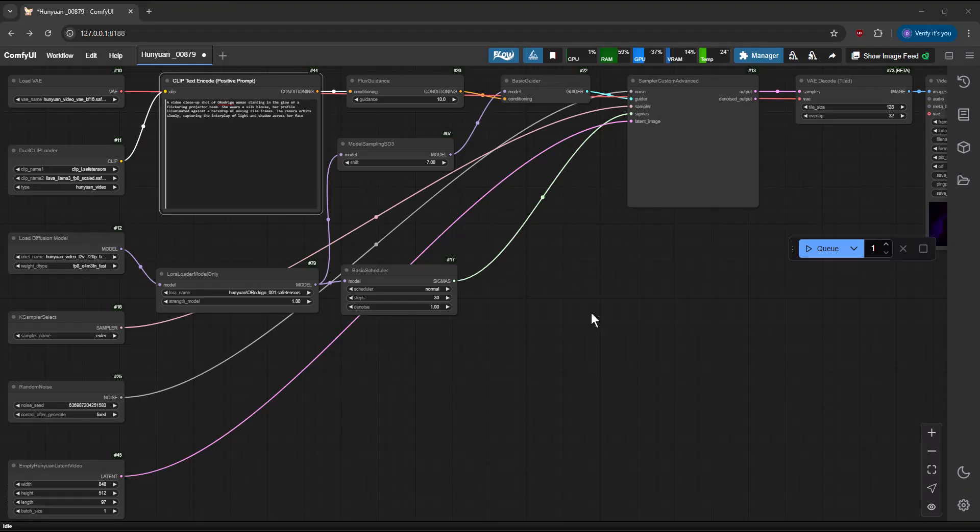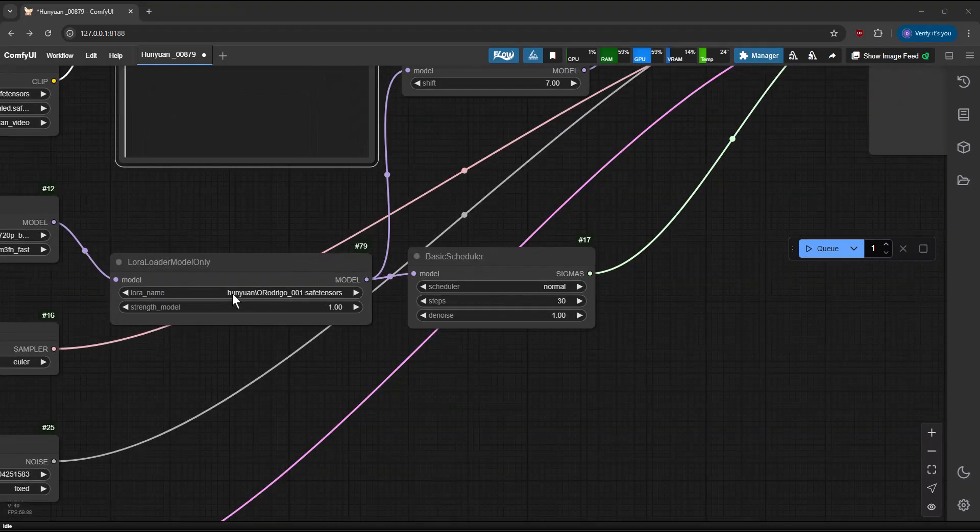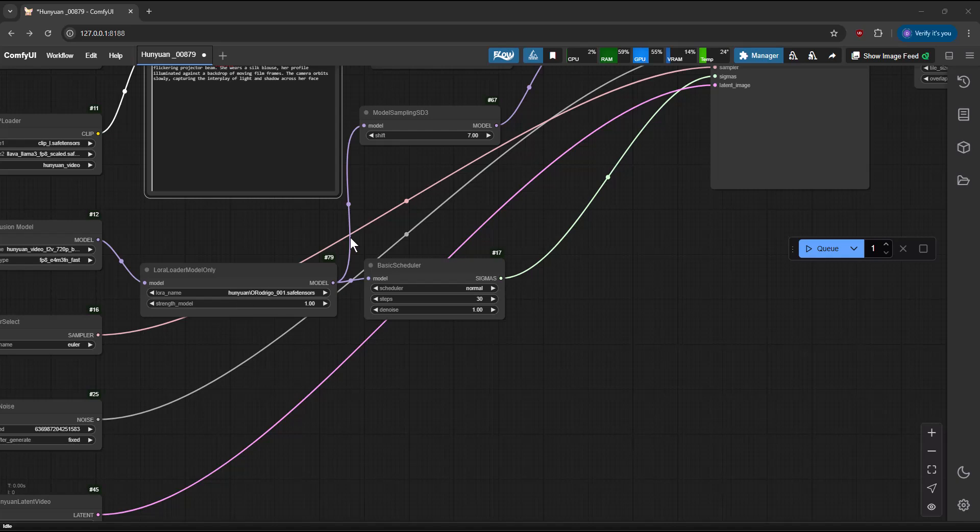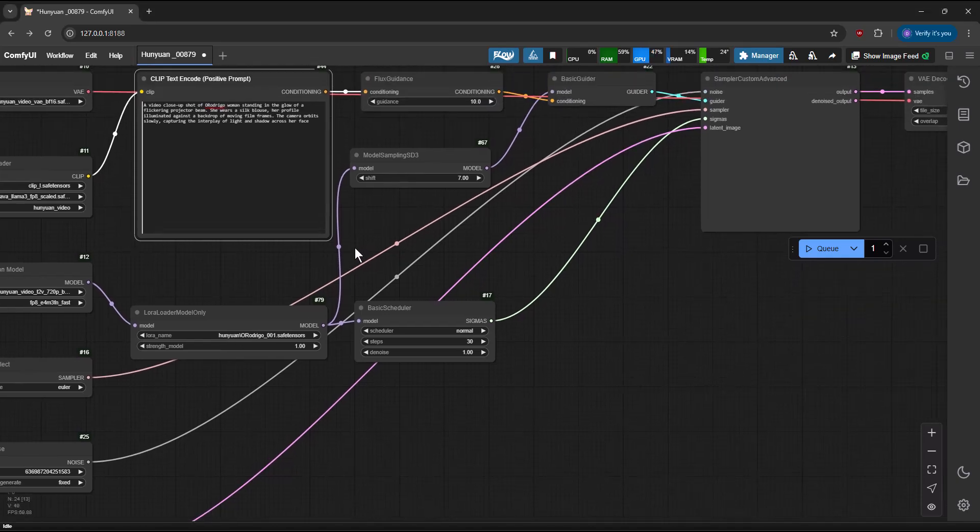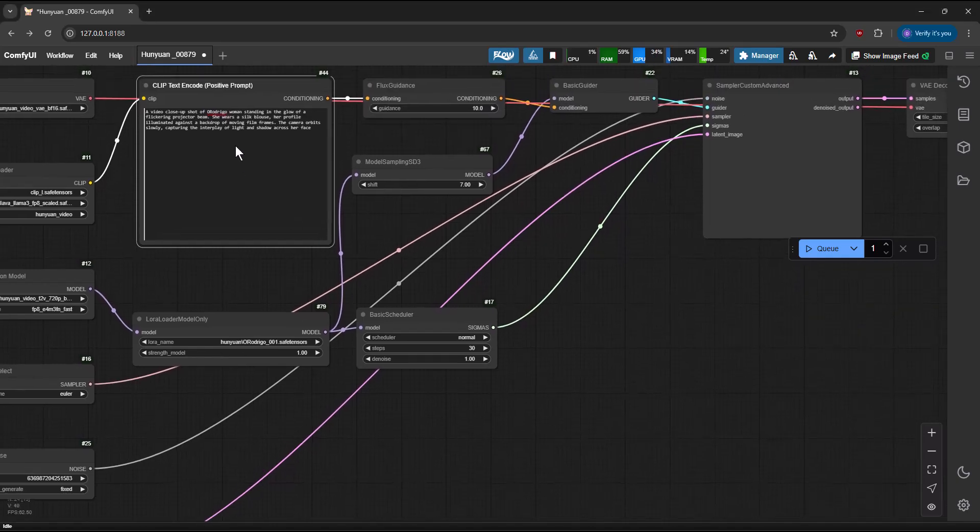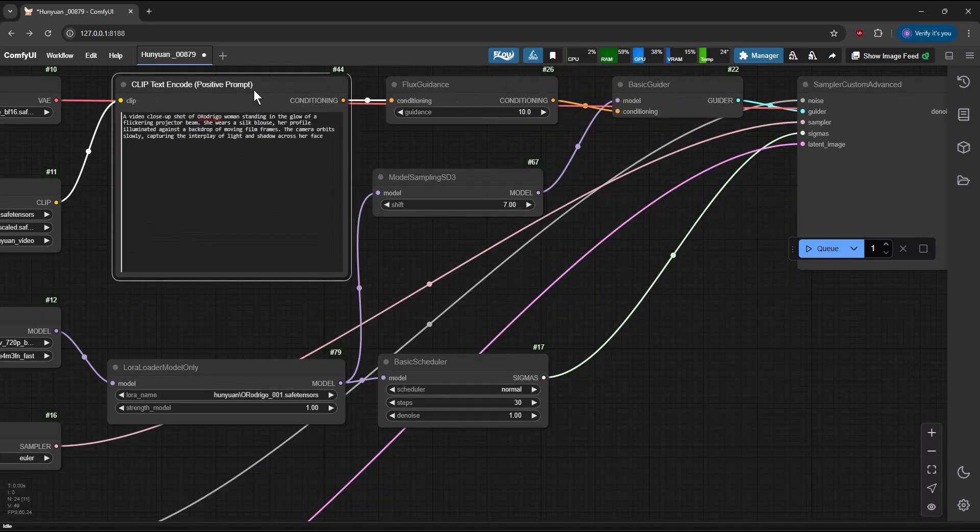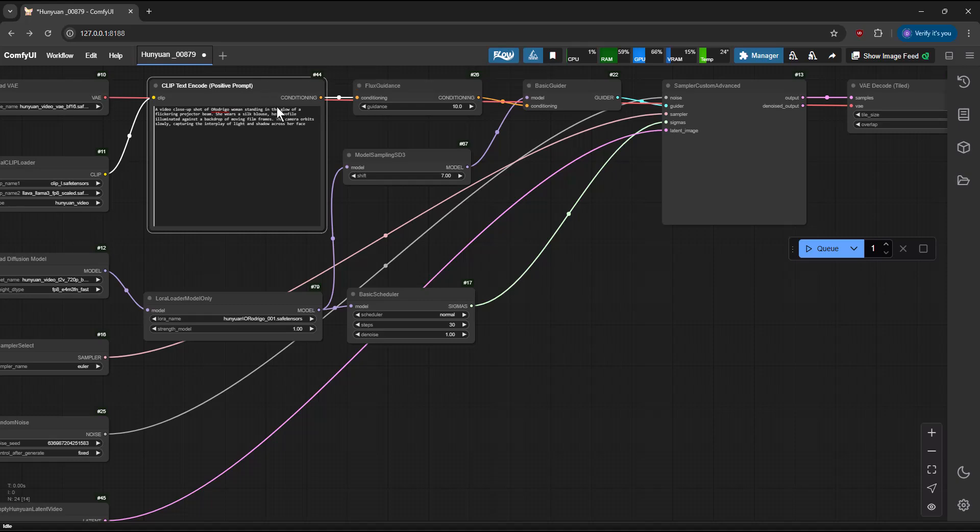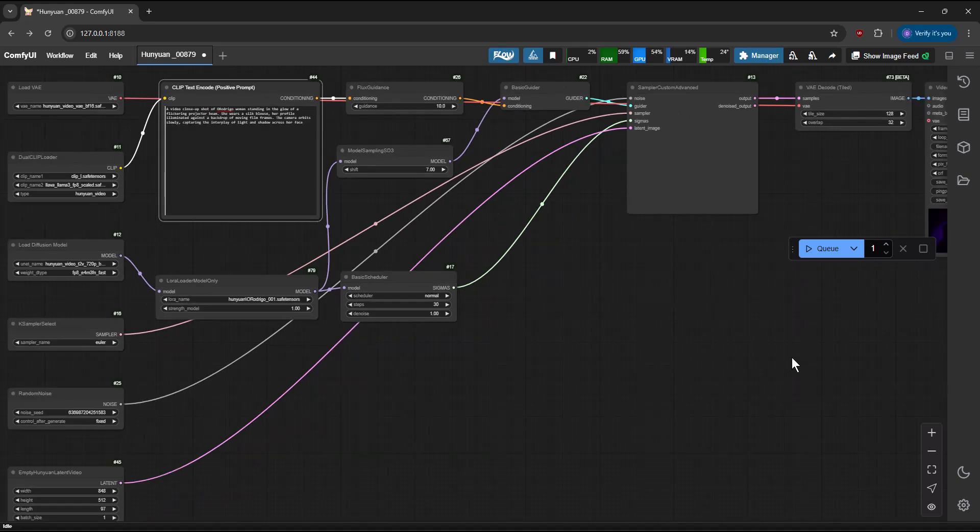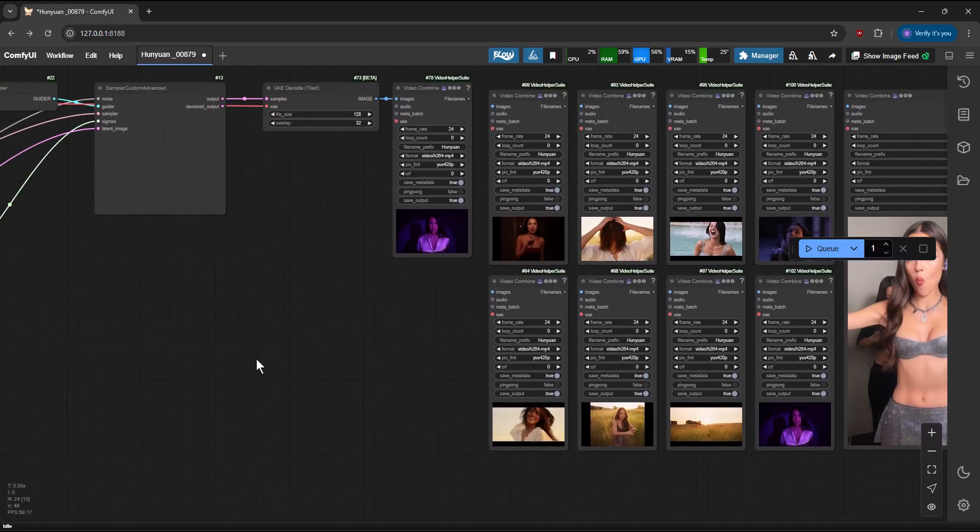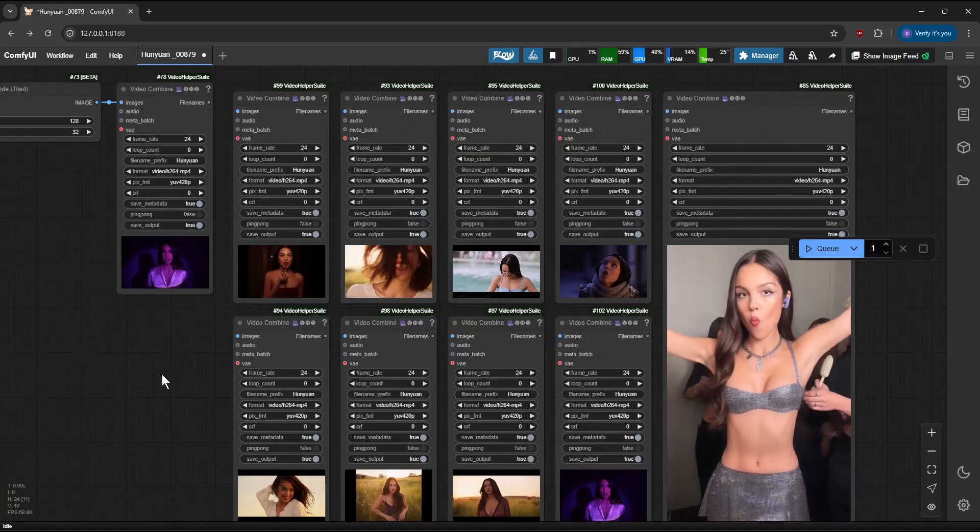Open ComfyUI. Load the LoRa. Enter a prompt. Here are some outputs I have already generated.